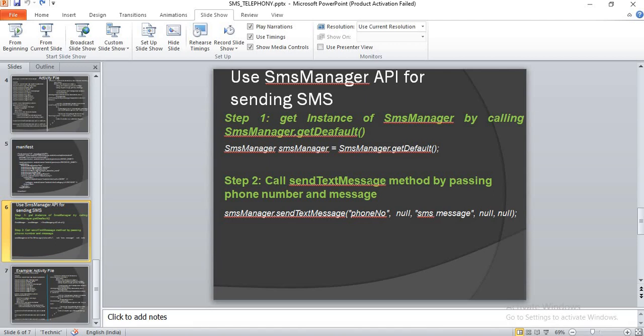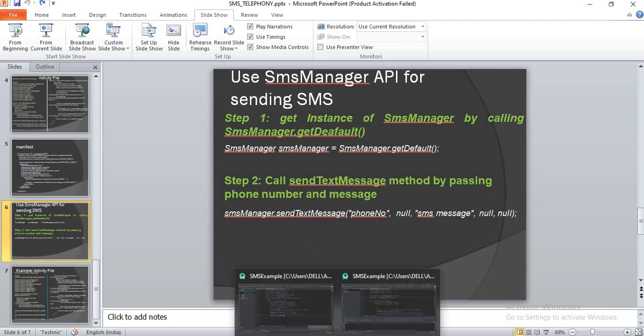For the SmsManager API approach, step one is to get an instance of SmsManager by calling SmsManager.getDefault() — so: SmsManager smsManager = SmsManager.getDefault(). Step two is to call the sendTextMessage method, passing the phone number and message. It's a straightforward task — just take the SmsManager instance and pass the text message along with the required parameters.